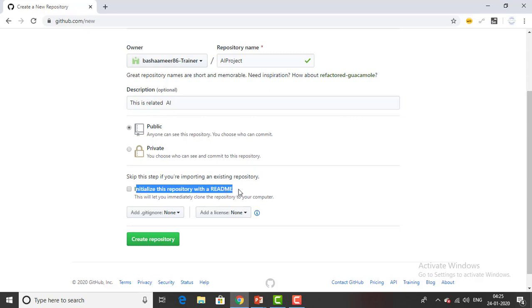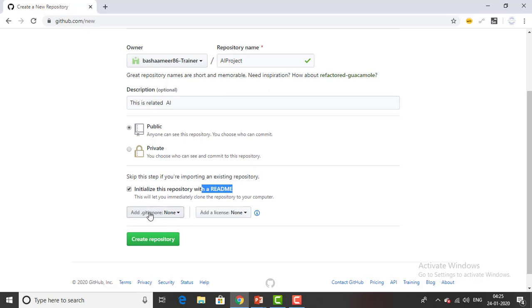And then you can see there is the option initialize this repository with a readme. What does this mean - if you have readme this information about the project you have created and the description you have given will be available in this readme file. Let me select it.